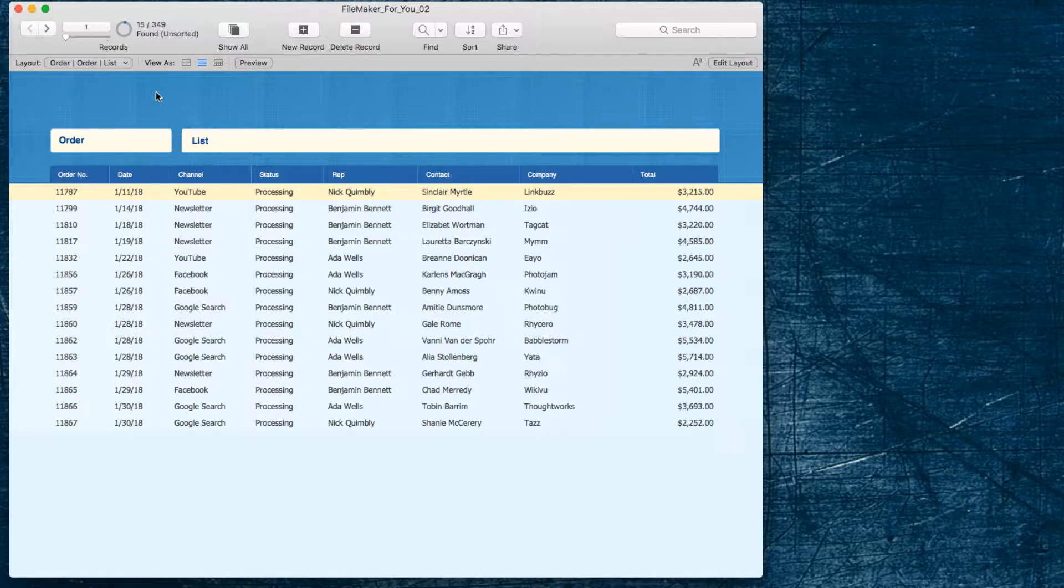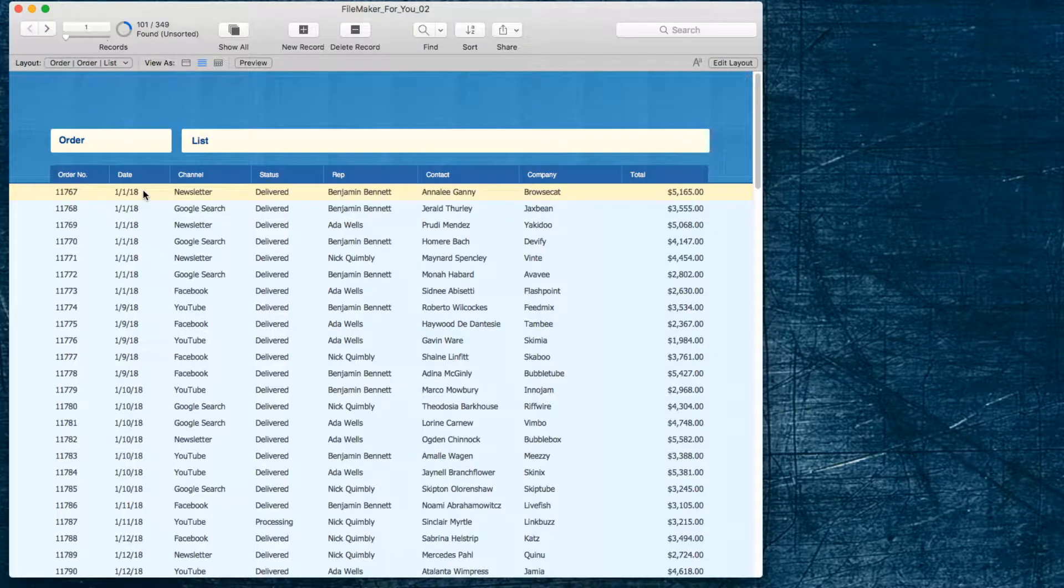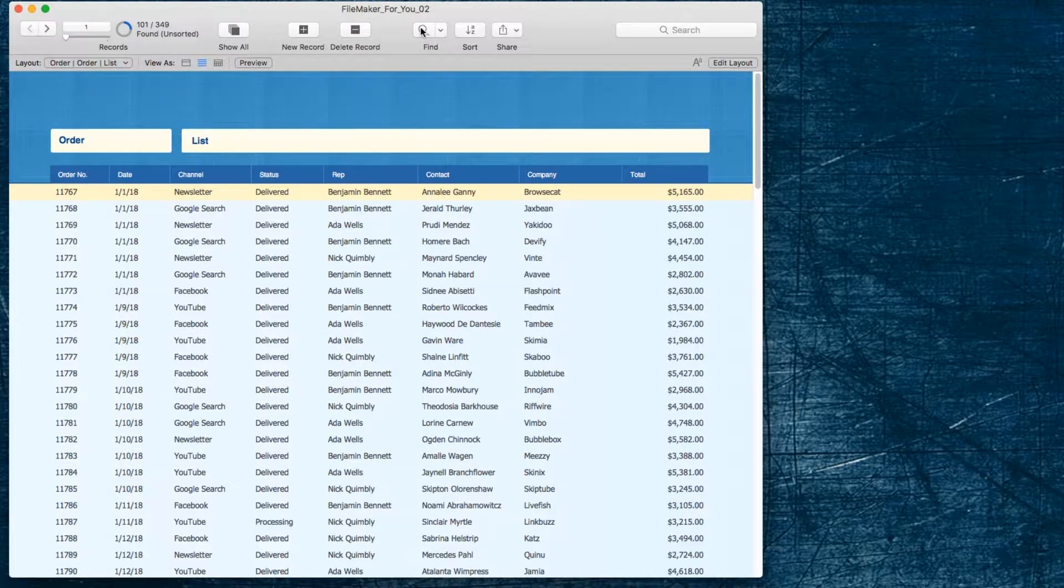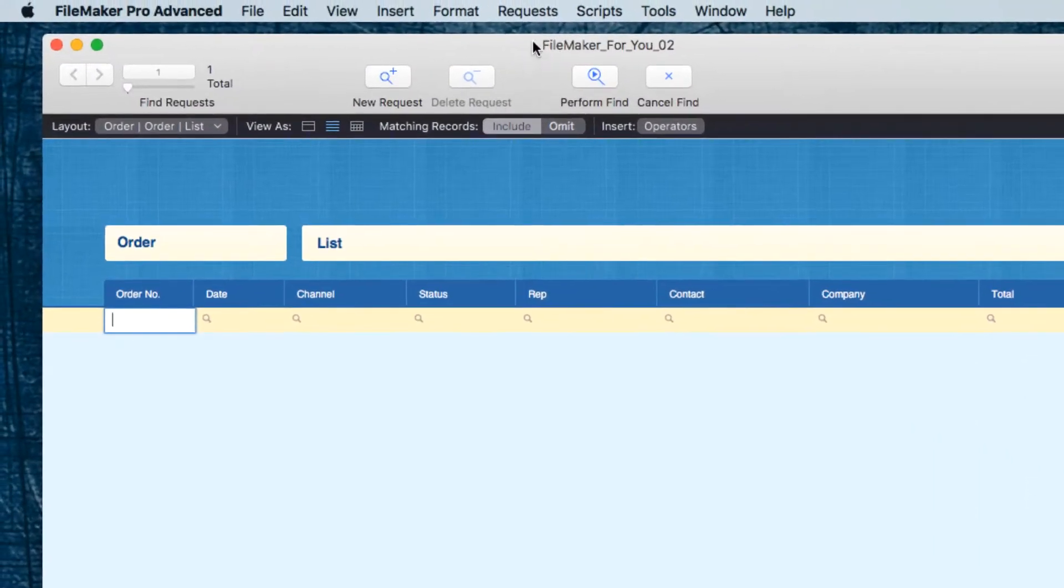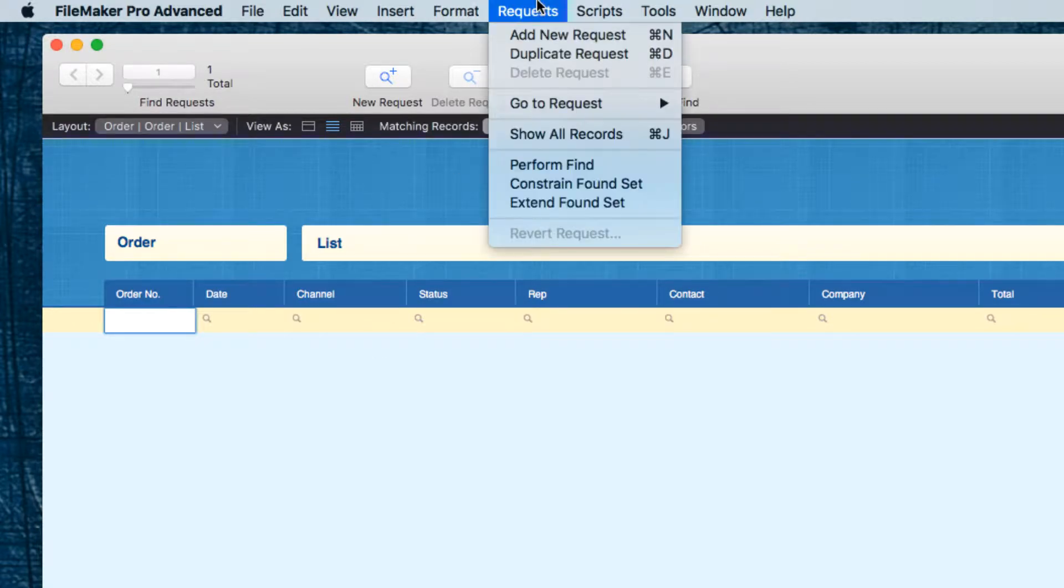So I'm going to go ahead and do a find again on January which is where I started.